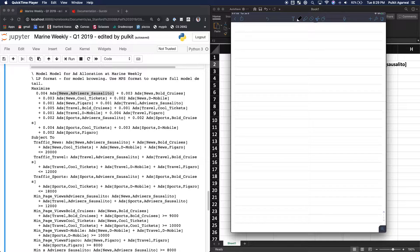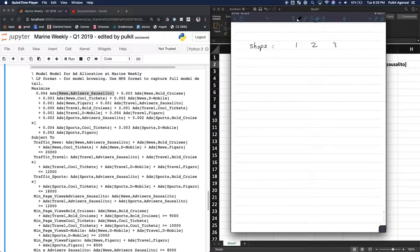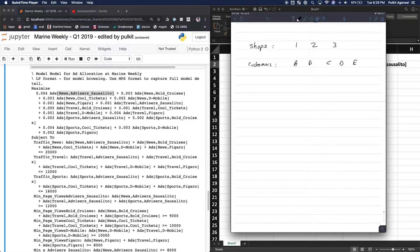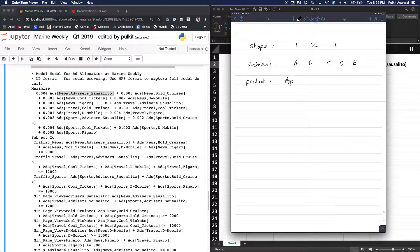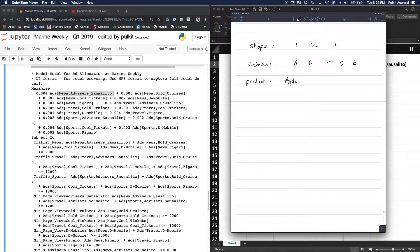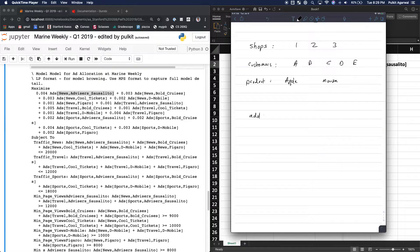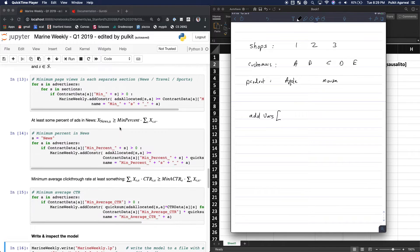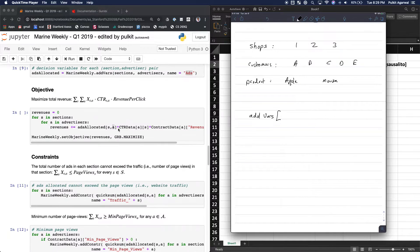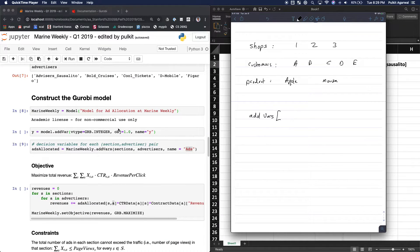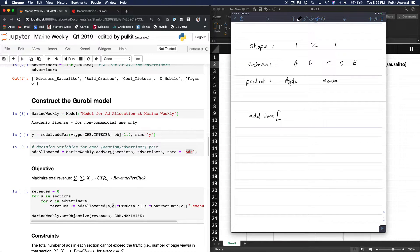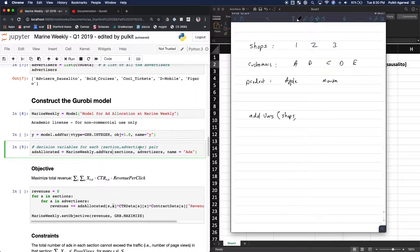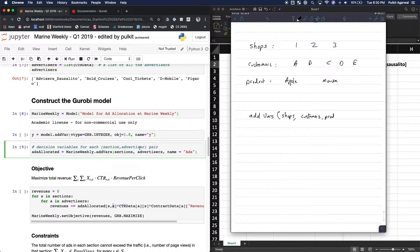So let's say you have shops: one, two, three, and you have customers: A, B, C, D, E. And then you have product, which is Apple or mouse. So you can do add vars. And in this, let's go back to the syntax. So where's the syntax? Right here. So then you do, so again I'm saying I made a mistake here. So you do open parentheses, then you add in shops, comma, customers, comma, product.